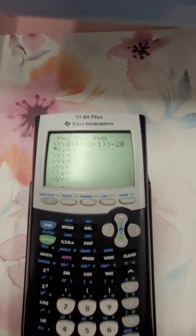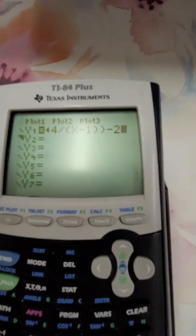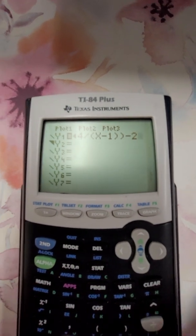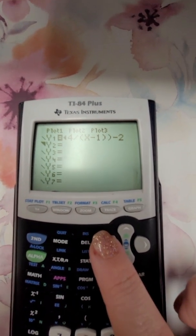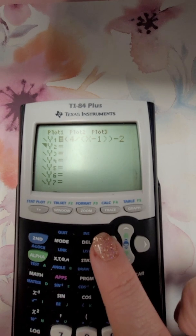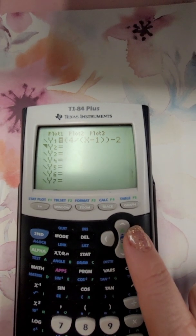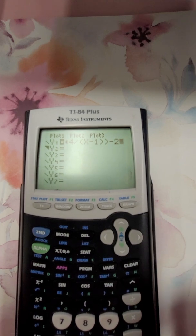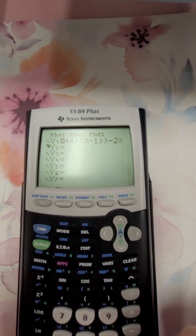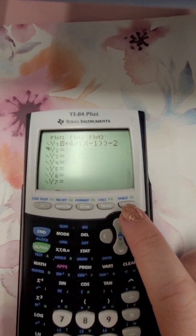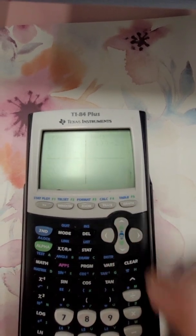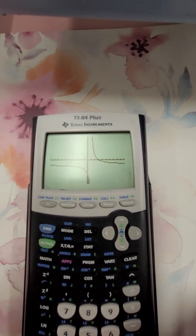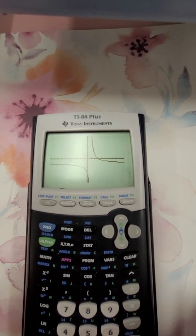We want this to look like that. So: parentheses 4, divided by parentheses x minus 1, close parentheses, minus 2. Now you have two things you can do. You can hit graph all by itself, and that will show you that reciprocal graph and give you an idea of what it looks like.